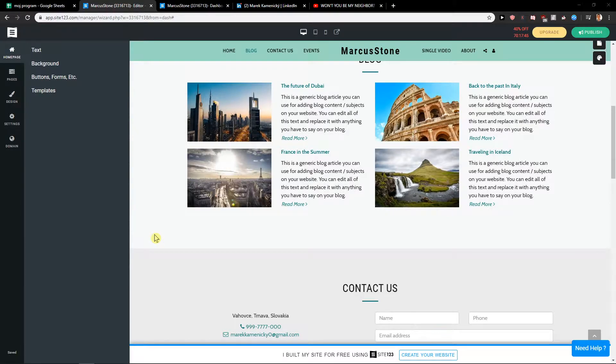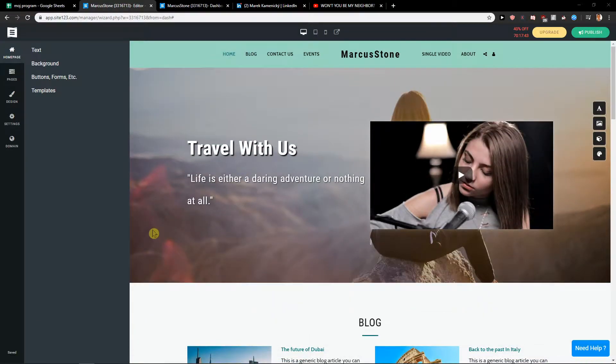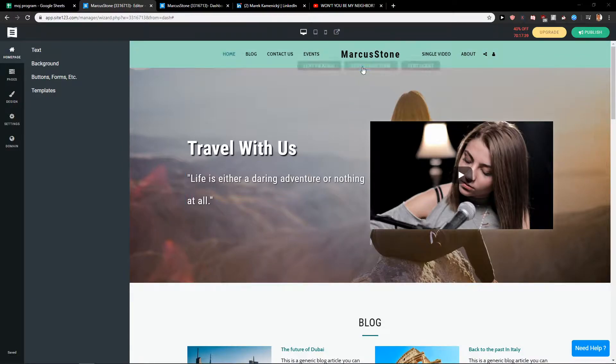Welcome everybody! My name is Marcus Stone and in this video you will learn how you can easily change a logo inside 123. So let's start.